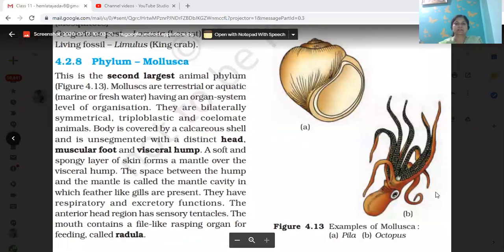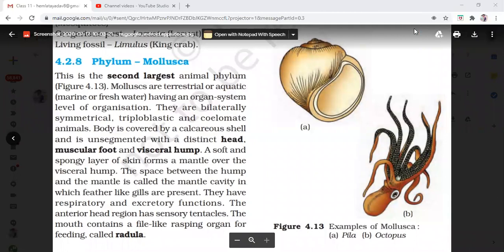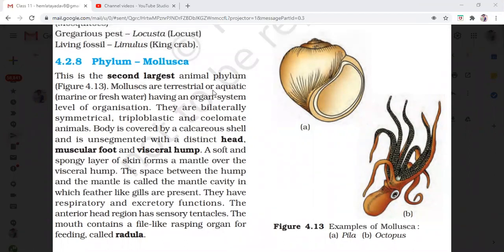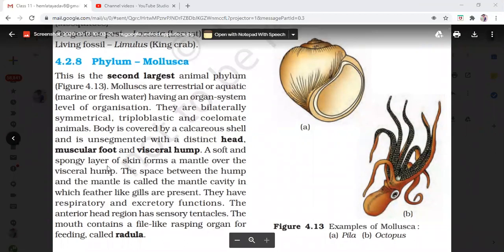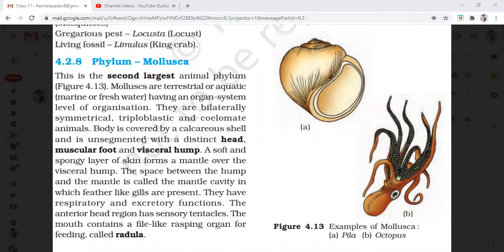Phylum Mollusca is the second largest group of animals and they are bilaterally symmetrical. They are triploblastic and can be marine, aquatic, freshwater, or terrestrial. Their body is bilaterally symmetrical and they have organ system level of organization. They are triploblastic and coelomate animals.